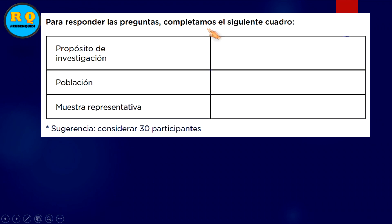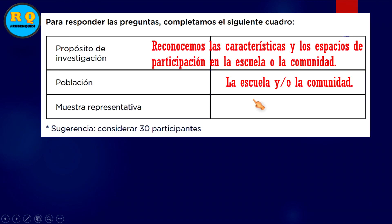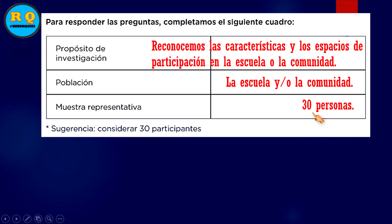Para responder las preguntas completamos el siguiente cuadro: propósito de la investigación, la población y la muestra representativa. El propósito es reconocer las características y los espacios de participación en la escuela o la comunidad. La población puede ser la comunidad o tu familia. La muestra representativa es una parte de esto, en este caso trabajamos con 30 personas.